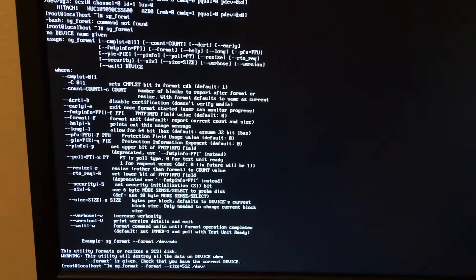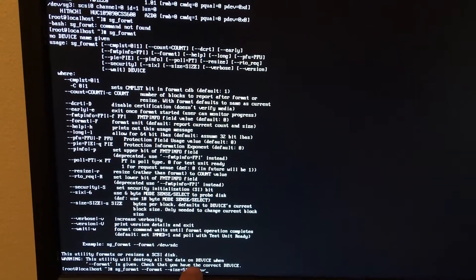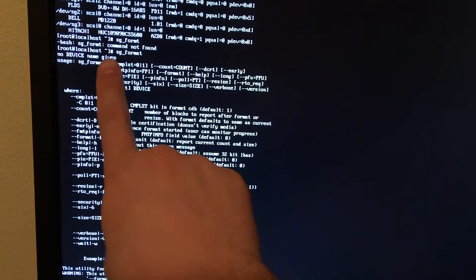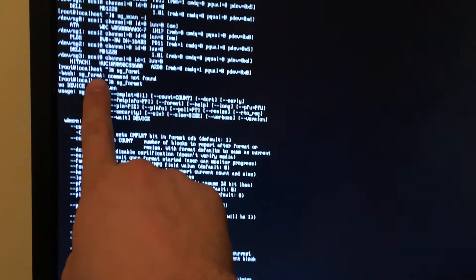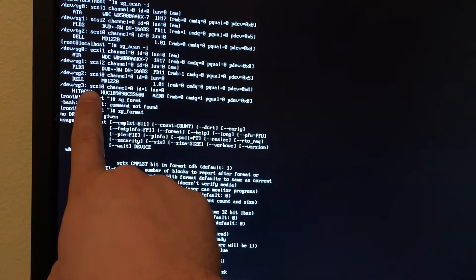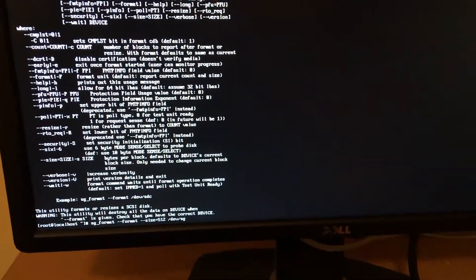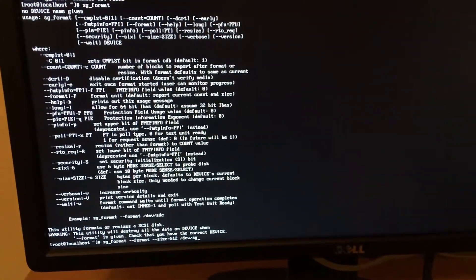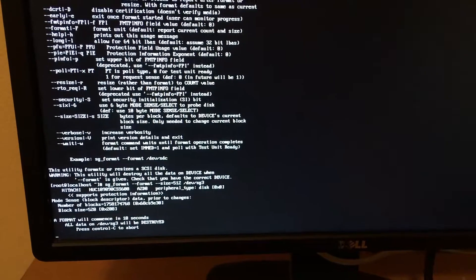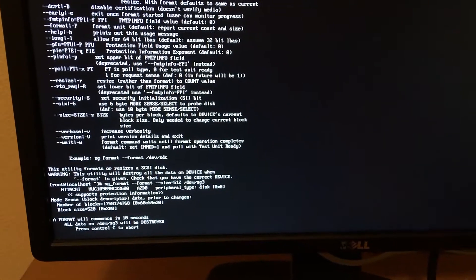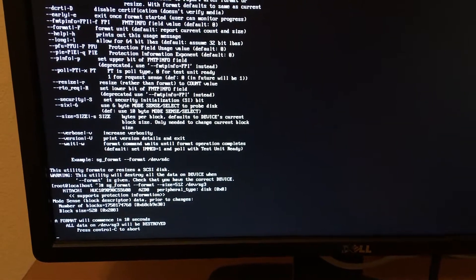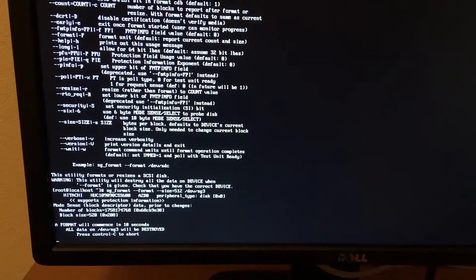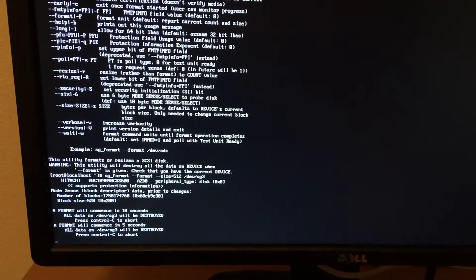And then we're going to figure out the device we're going to point it to. We are going to point it to SG3. There we go. So now we're pointing to the drive.